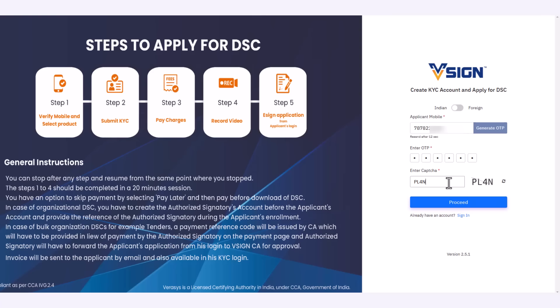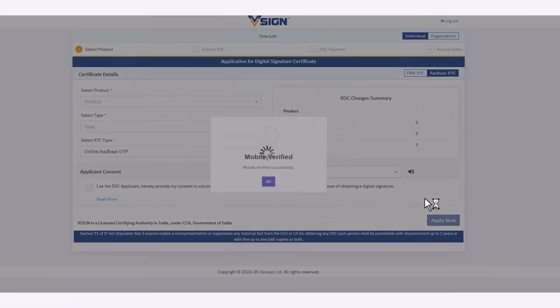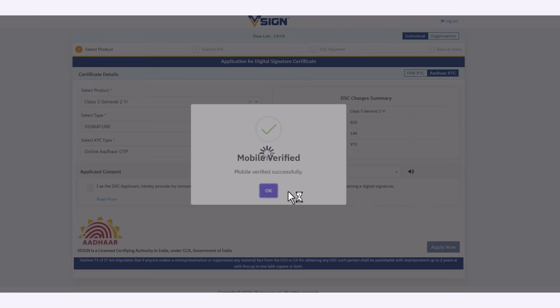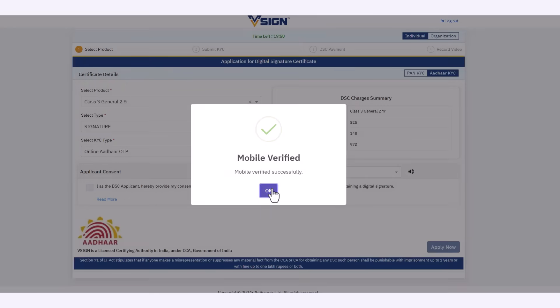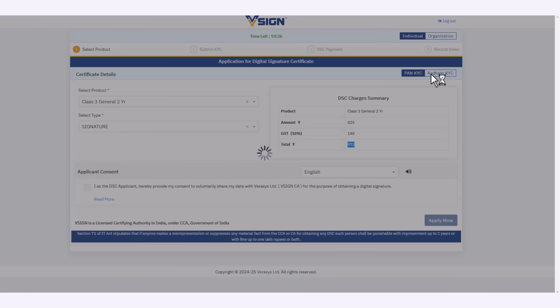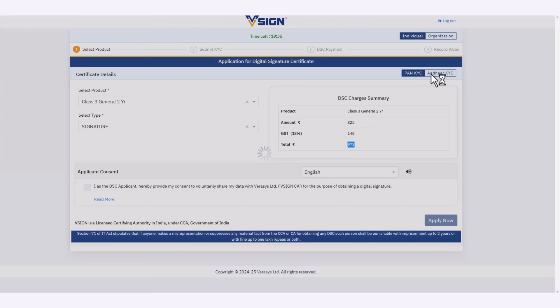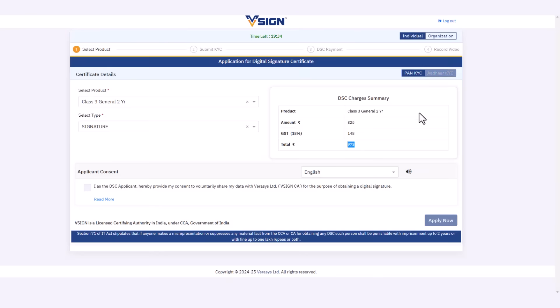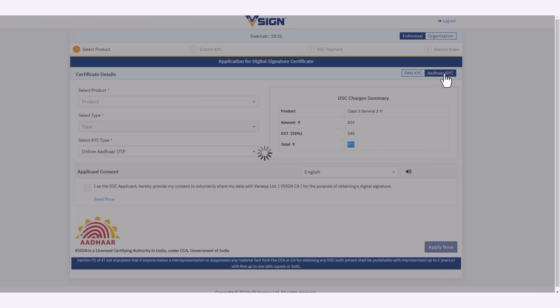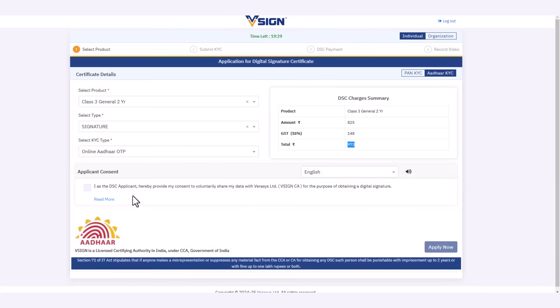Then click on proceed. Here your mobile number is verified. After that, select the product and type, followed by online Aadhaar OTP, and fill the checkbox for applicant consent.